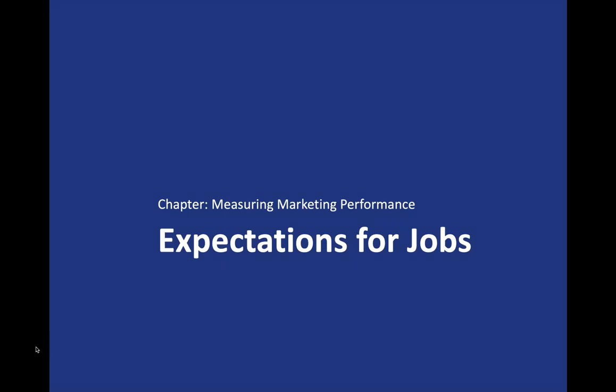Hello and welcome to this video recording where we discuss expectations for marketing jobs in terms of measuring marketing performance. The focus would be on the more senior roles in marketing such as senior marketing manager and higher level roles.